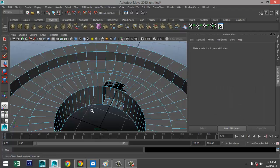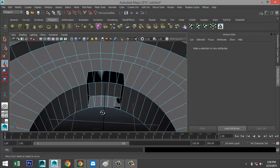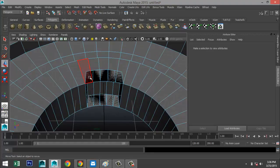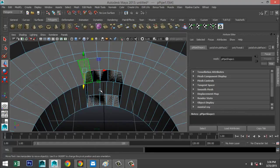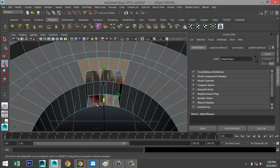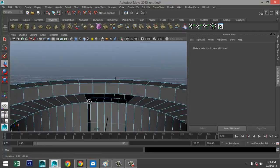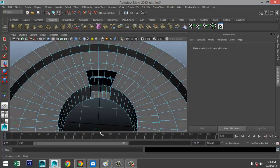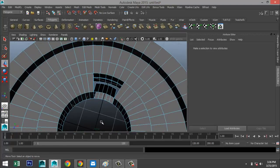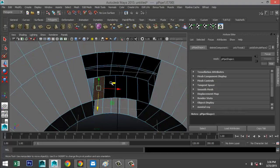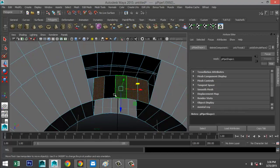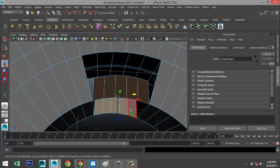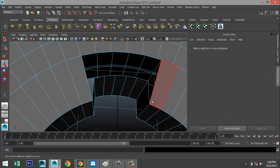As you can see that creates a little issue we need to fix. We're going to right-click to face mode, select these faces and those faces, and hit Delete.